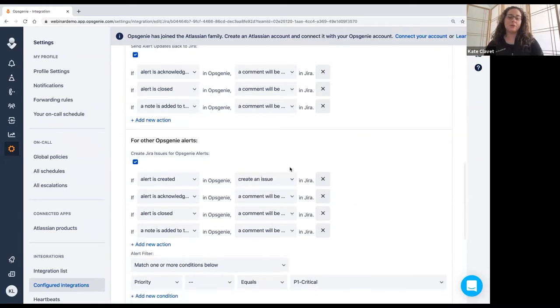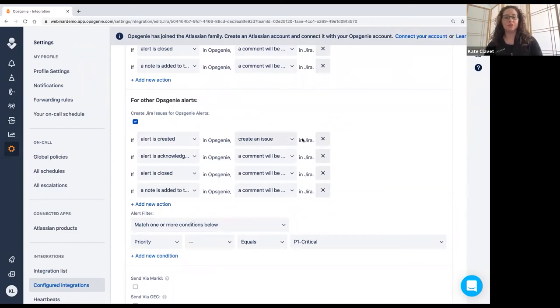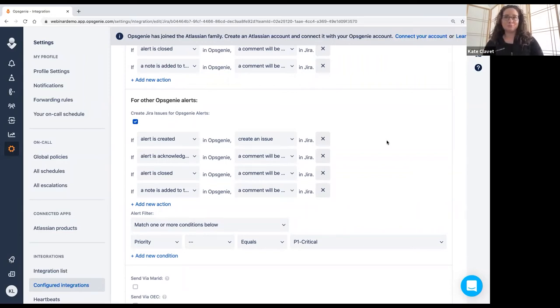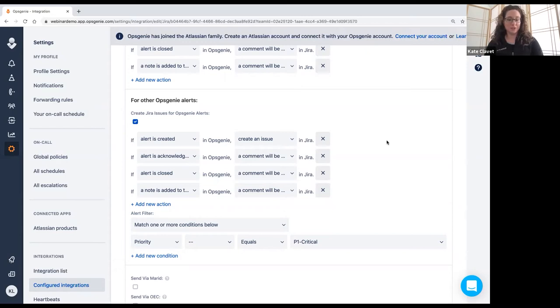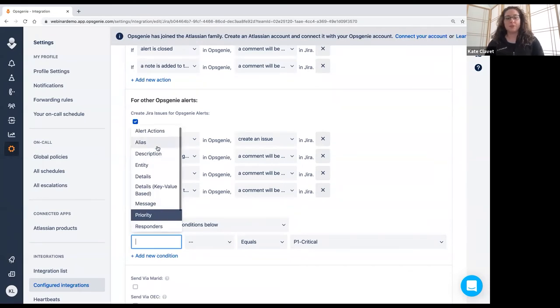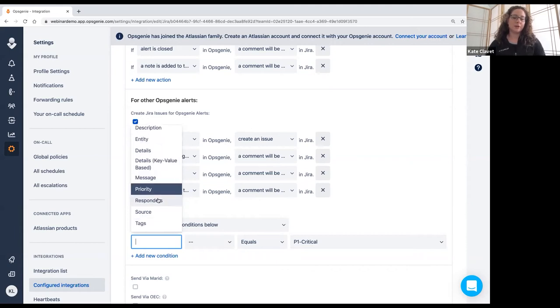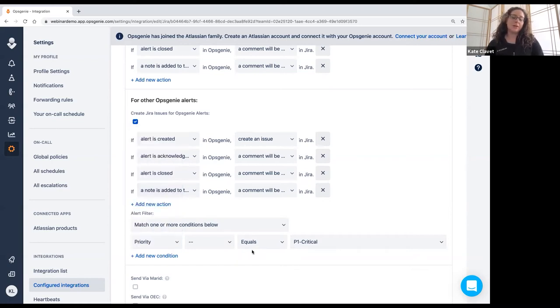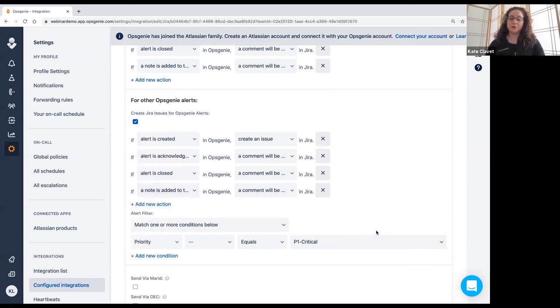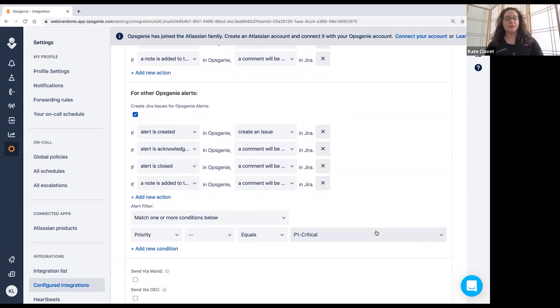Now the one thing that you definitely need to pay attention to is the alert filter. So you do not want every single alert coming through Opsgenie to create an issue in Jira. Because again, that's going to add to the fatigue, and it's going to kind of be like the boy who cried wolf. You're not going to need an issue in Jira for every single Opsgenie alert. So what you want to do is map based on priority, or you have a lot of different options. You can map based on description, based on alert details, alert message, responders, source. You have all these different options. In this case, I've settled on the priority is critical. And so only critical alerts that come through Opsgenie are going to create an alert, excuse me, will create an issue in Jira. And then all you need to do is click save.